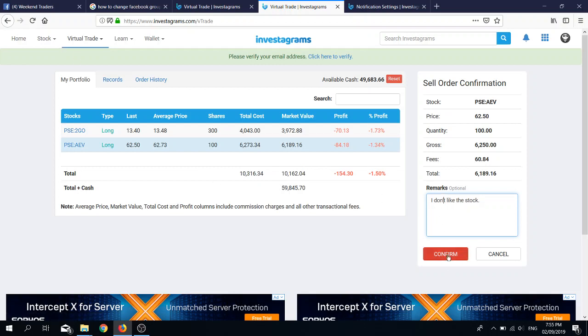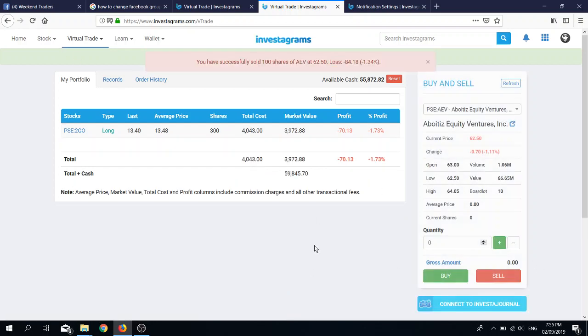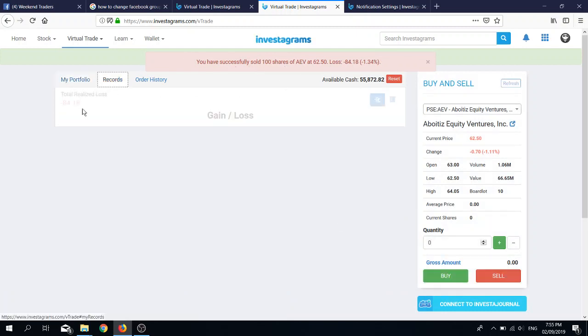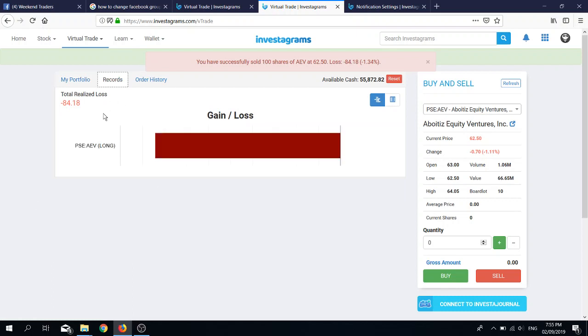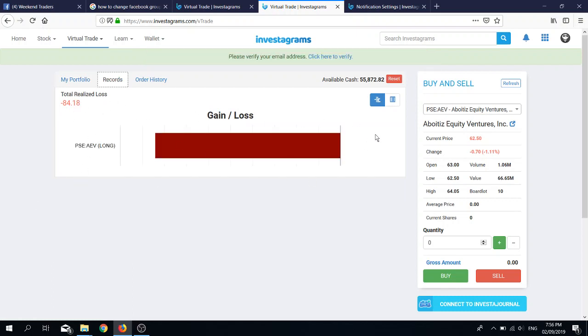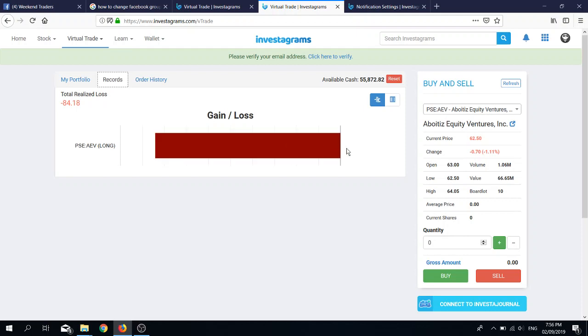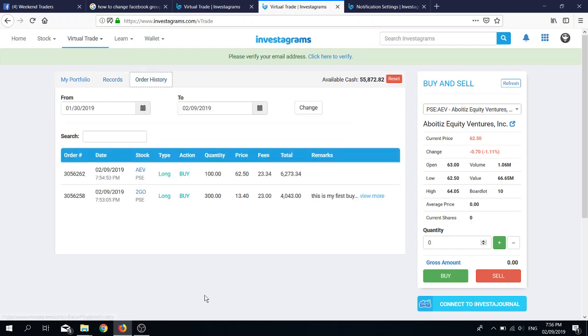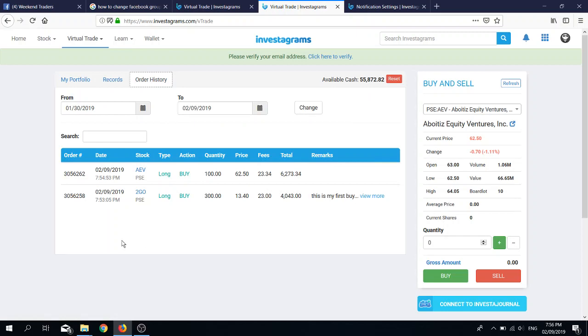You have successfully sold 100 shares of AEV. Let's check records. It shows you your gain or loss. You have a horizontal bar chart here, and it tells you that you lost negative 84 pesos.